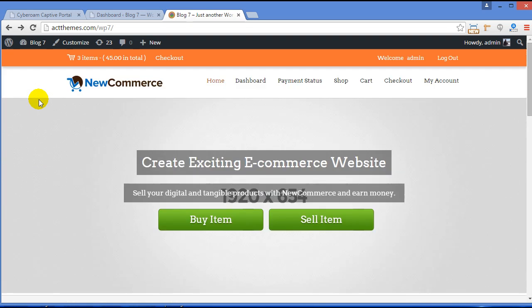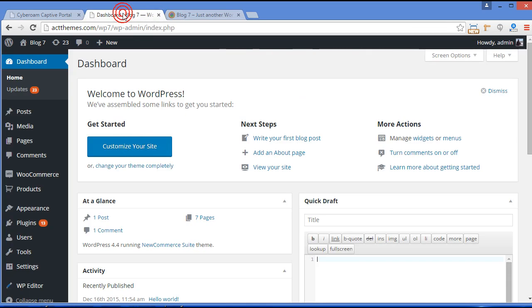Now we are going to modify these data and make it fit for your purpose. So for that, move to your dashboard. Here is your dashboard.